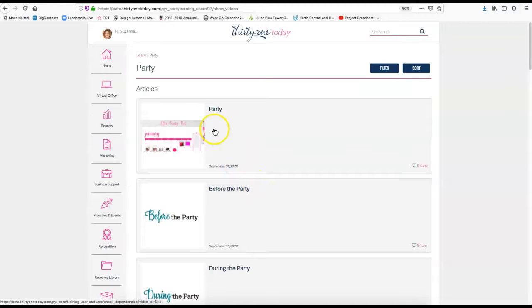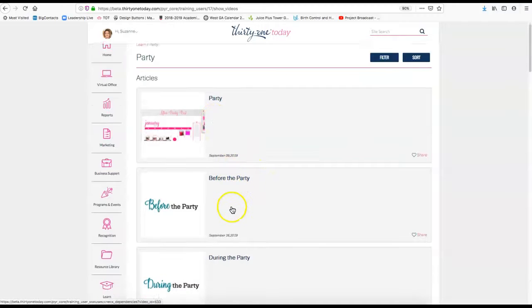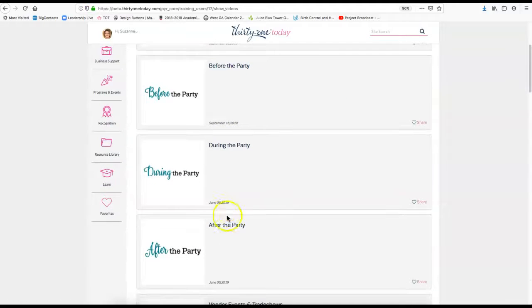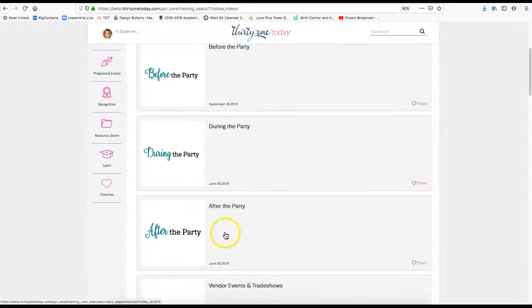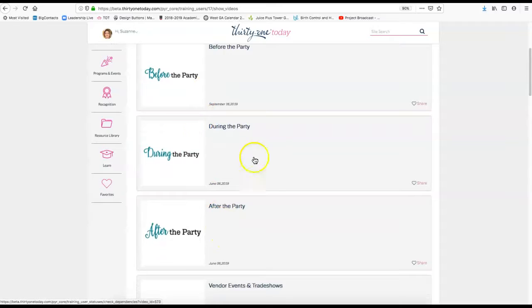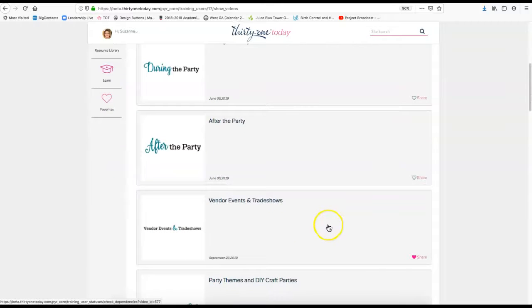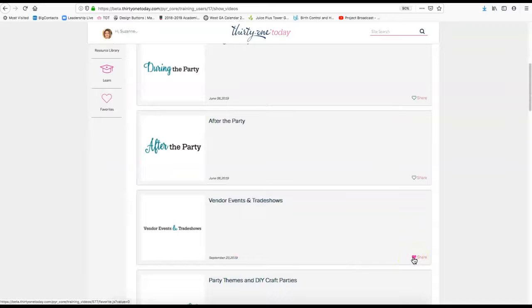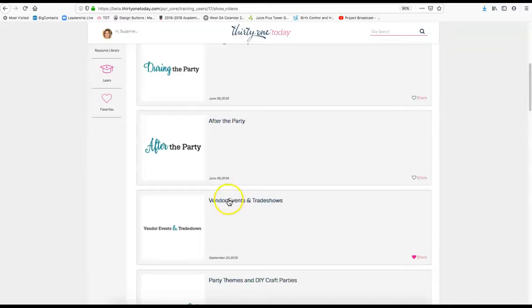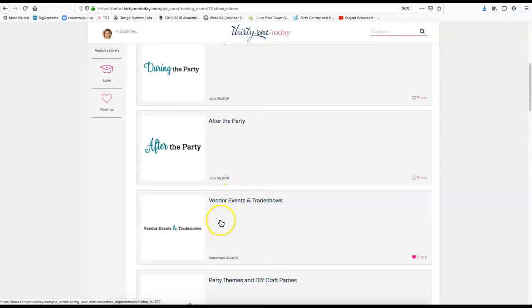If you click on the party, I wanted to show you specifically, it talks about the party before the party, during the party, and after the party. These are great places to go and you can actually click on the heart and make it a favorite for you. Then on the home page, there's a place you can go to your hearts and they'll all come up.